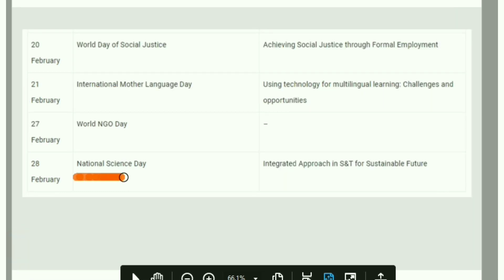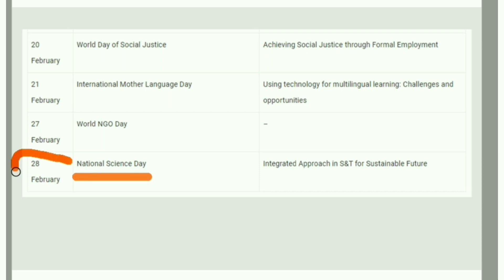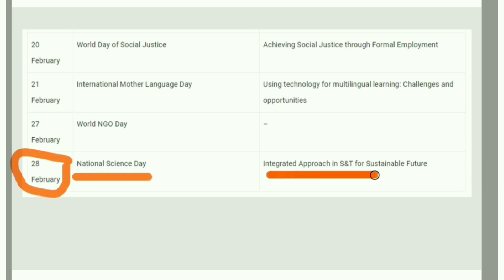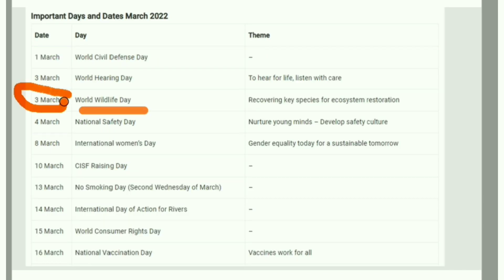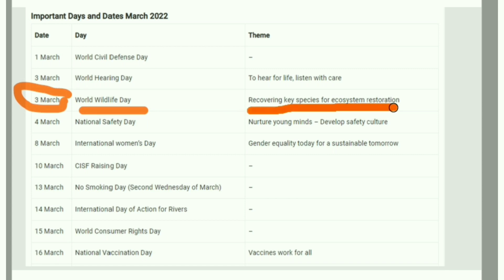National Science Day falls on 28th February, with the theme 'Integrated Approach in Science and Technology for Sustainable Future.' World Wildlife Day is on 3rd March, with the theme 'Recovering Key Species for Ecosystem Restoration.'